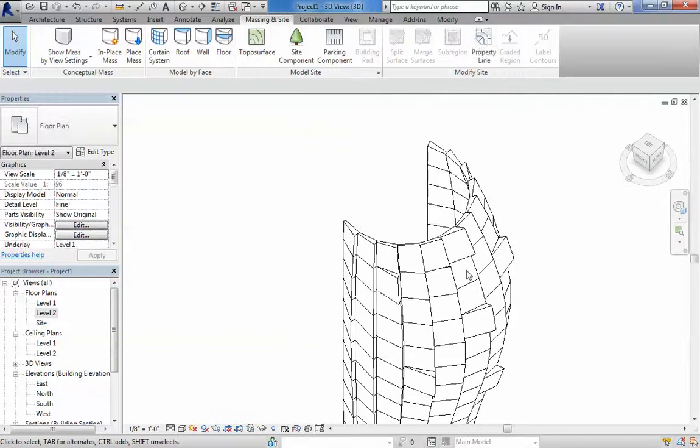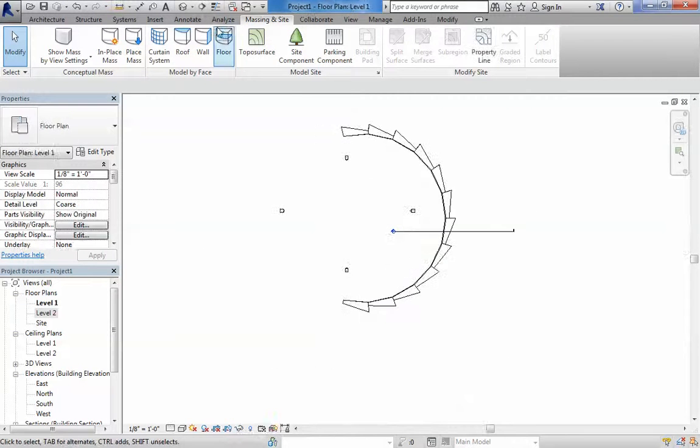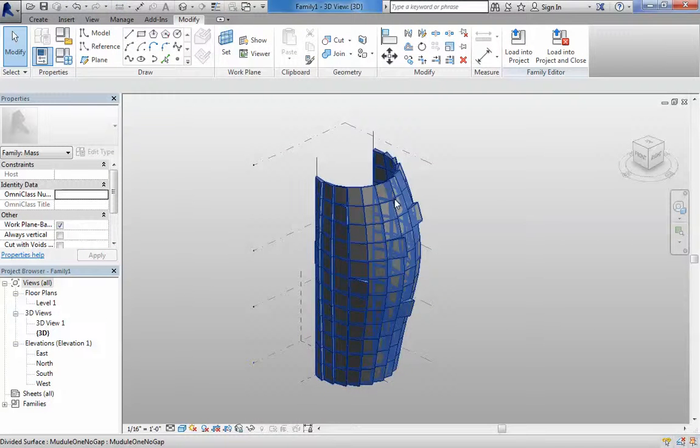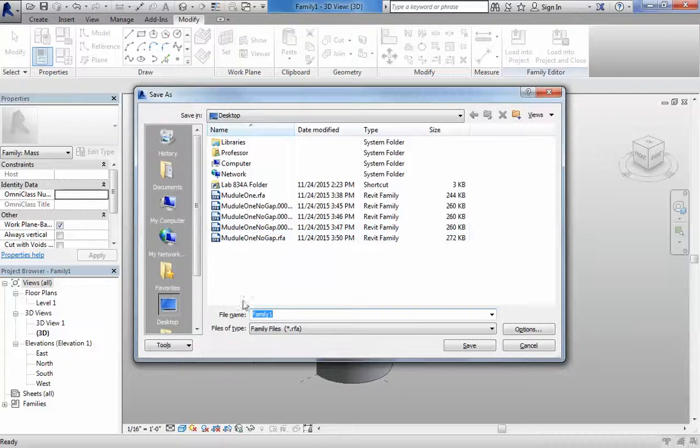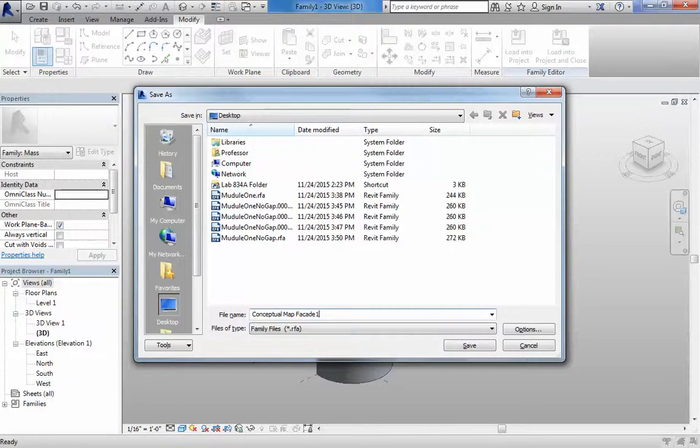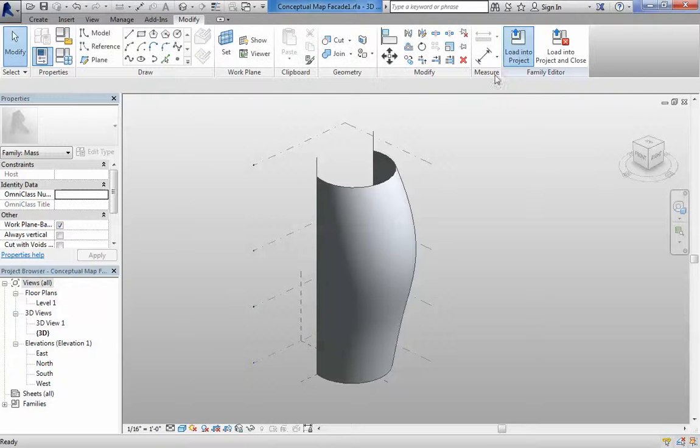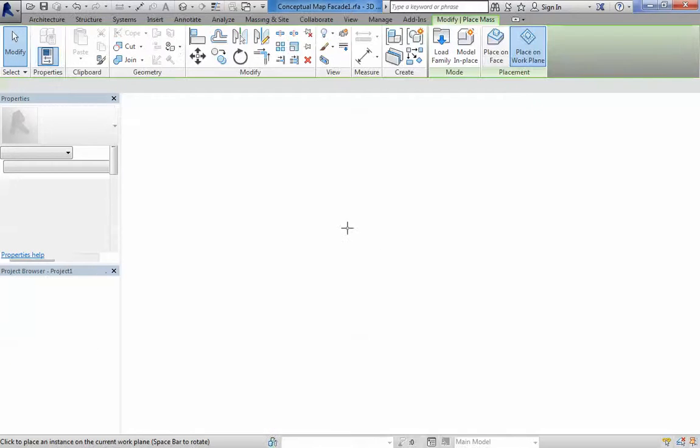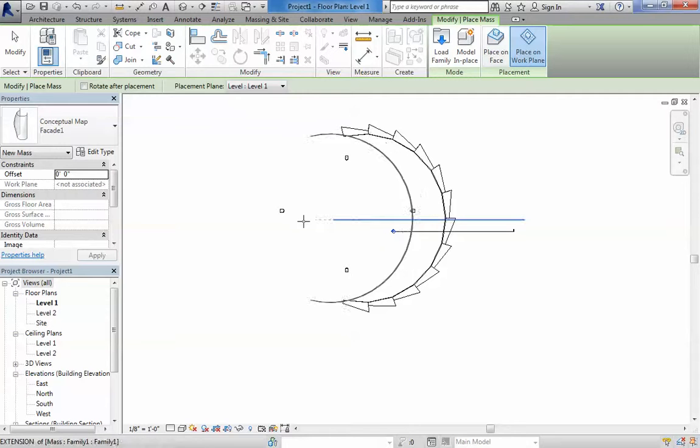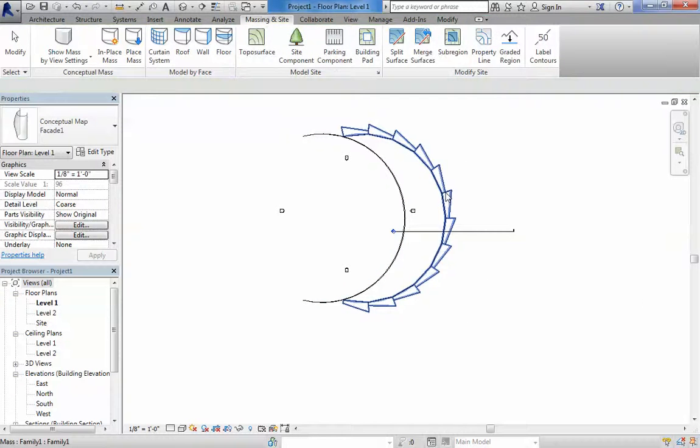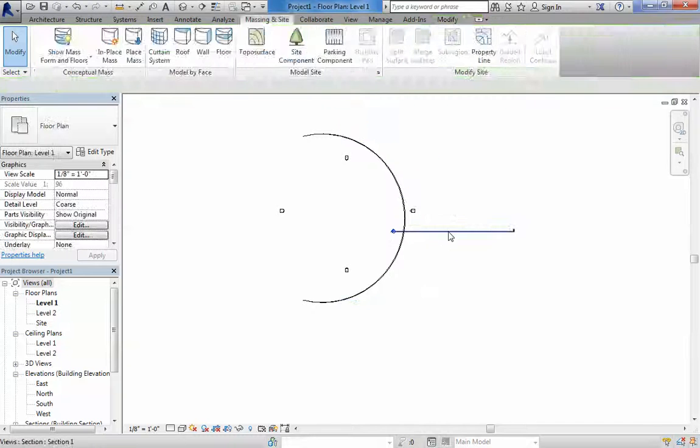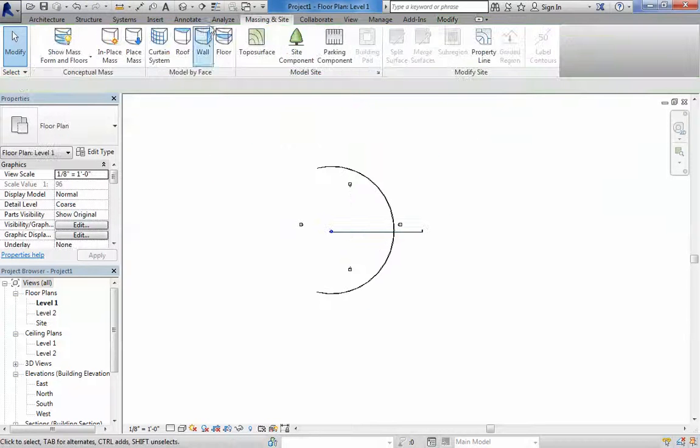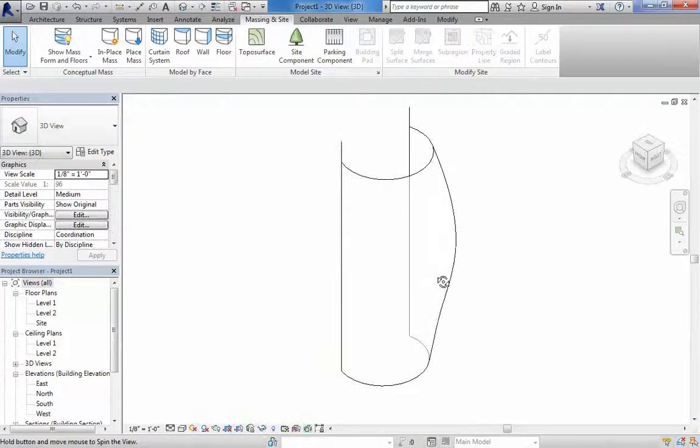Okay, let's imagine, let's close everything here, that we want to do a bit more of a simple option. So I'm just going to save that as conceptual mass facade one. I'm going to load into the project, I'm going to delete the old one and go to the 3D.